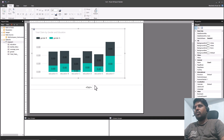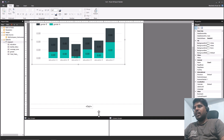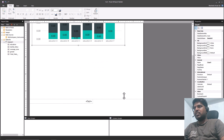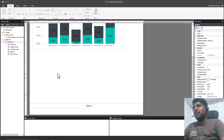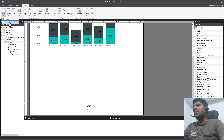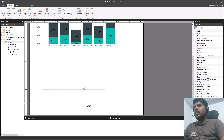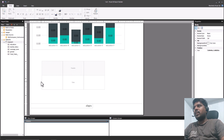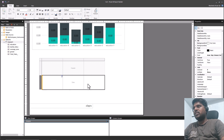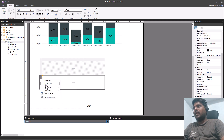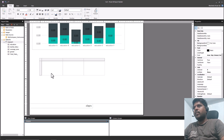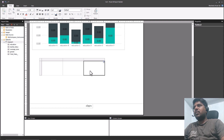Now let us understand how row groups and column groups work. I'll move the footer down a little. I'll go to Insert and select Table to insert a table. The second row which is present we do not require — I'll select that row, right-click, and delete the row. Now we have a simple table with only the header section.